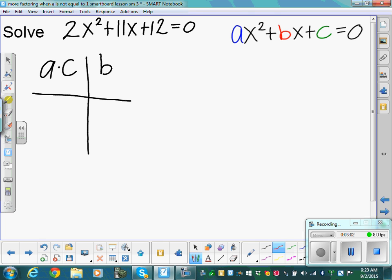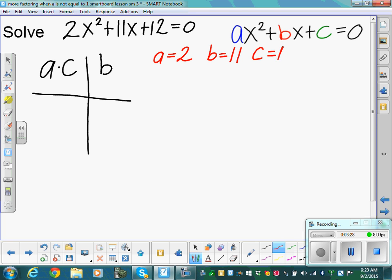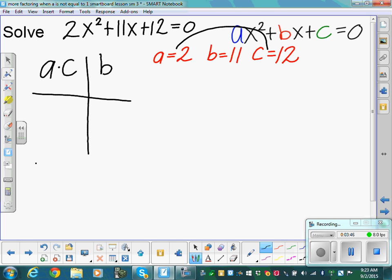a, b, and c are the numbers only — the numbers in front of x squared, x, and the constant. So what is a? Two. b is 11, and c is 12. So a times c is 2 times 12, which is 24. We need what multiplies to be 24 and adds up to b, which is 11.